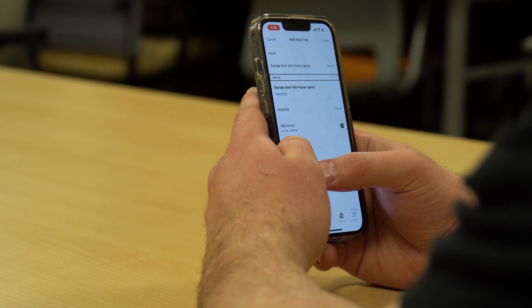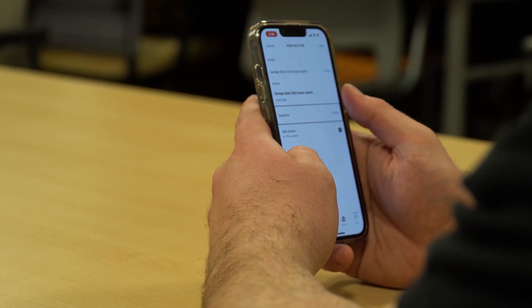We've now created the new routine so far, giving it its trigger. Swiping right, we're back at the top of the list. You can see it has automatically named it "When Garage Door Into House Opens" — that's why I said skip the naming convention, because it'll do it for you. Here's our trigger showing "Garage Door Into House Opens" — if we double tap we could change it. Keep swiping right and here's a link that says Anytime — this allows us to change when this routine happens.